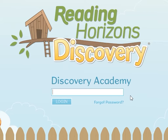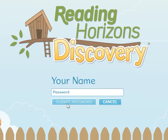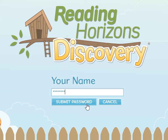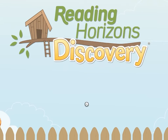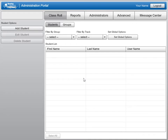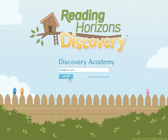Administrators will enter their email address in the User ID field and then press the Log In button. The administrator's name is shown on the screen and a field is provided for the password. The administrator will enter the password and then press Submit Password to continue to the administration portal.